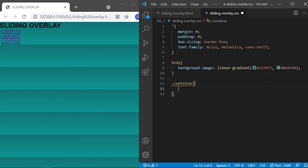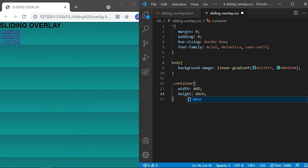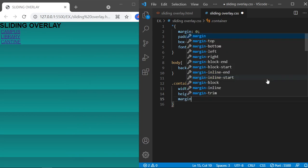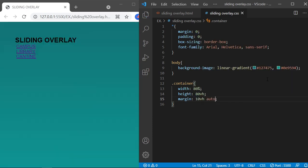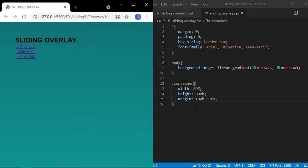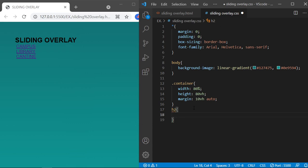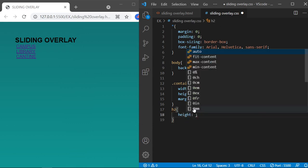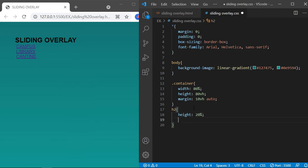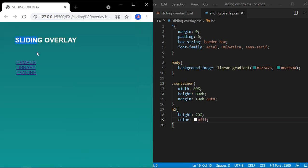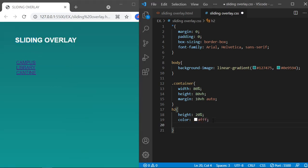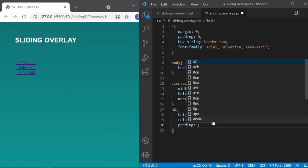Now for the class container, define the width of 100% and height of 80vh — that is viewport height. Margin will be 10vh for top and bottom, and auto for left and right. Define 20% height for the heading and change the color to white. Add padding of 30 pixels for top and bottom, and 0 for left and right.